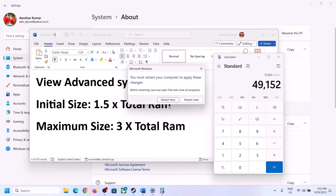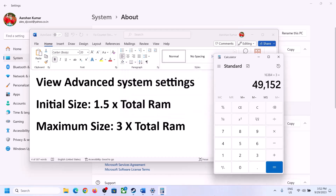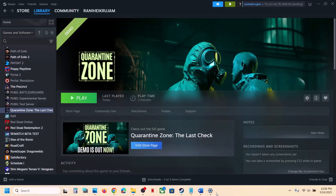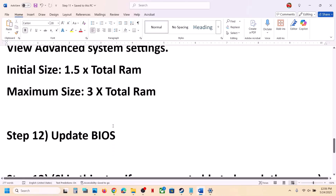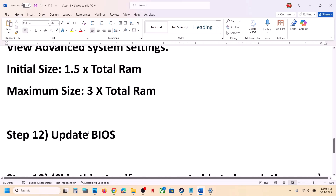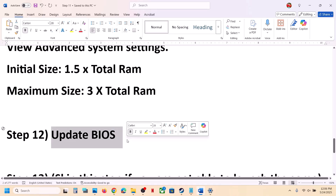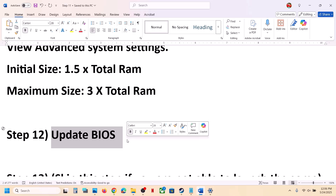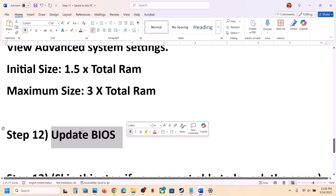The next step is to update the BIOS. Go to your system manufacturer's website, select your model number, and update the BIOS. If you have a laptop, make sure the battery is above 10% and the AC adapter is connected before updating. After the BIOS update, log into the computer and then launch the game.